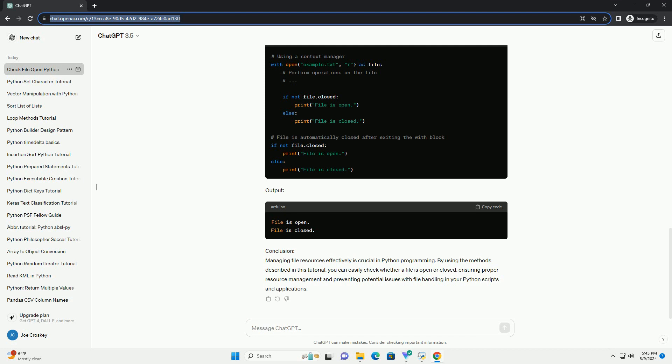Conclusion: Managing file resources effectively is crucial in Python programming. By using the methods described in this tutorial, you can easily check whether a file is open or closed, ensuring proper resource management and preventing potential issues with file handling in your Python scripts and applications.